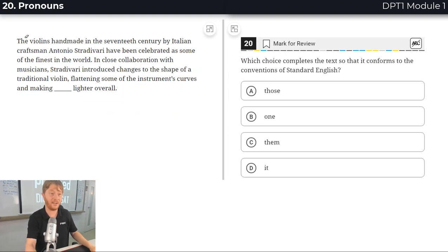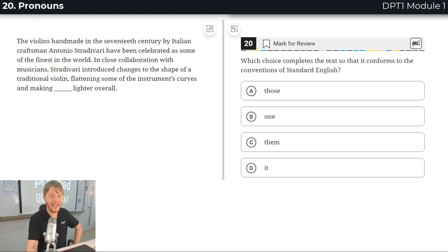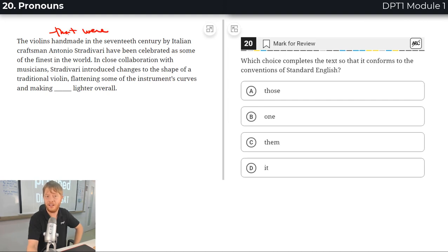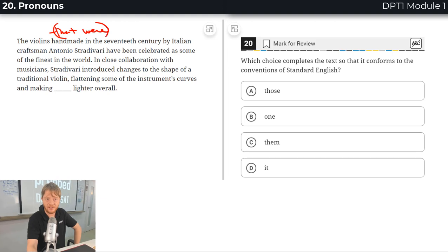You could skip ahead if you just want the quick explanation. The violins handmade - here it means the violins that were handmade. That's a really good reduction. We saw this in a previous question too.